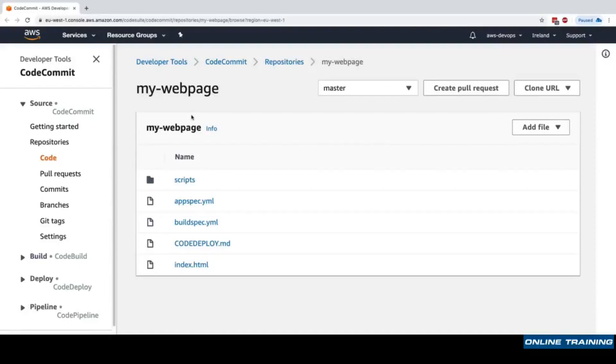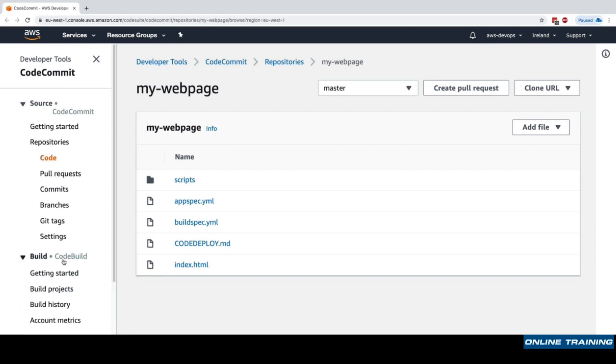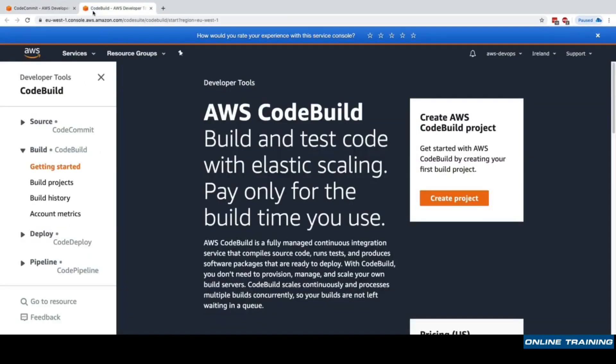Okay, so we have our code in version control and now we want to move to the next step of CI/CD, which is to build and test our code. For this we'll use the CodeBuild service. We'll click on getting started and I'll keep the CodeCommit open in my first tab.